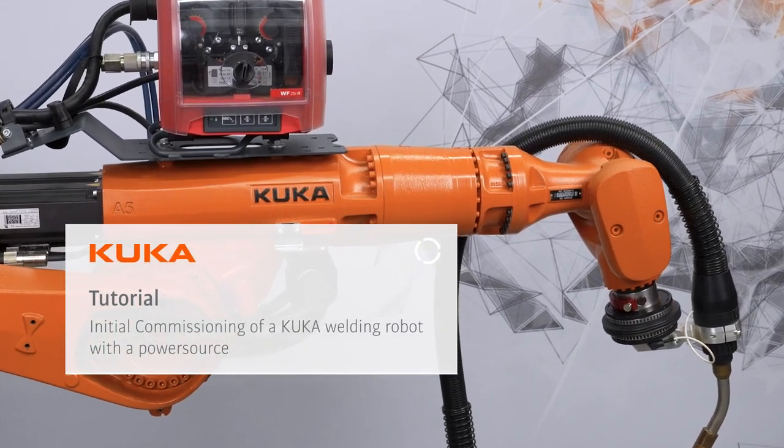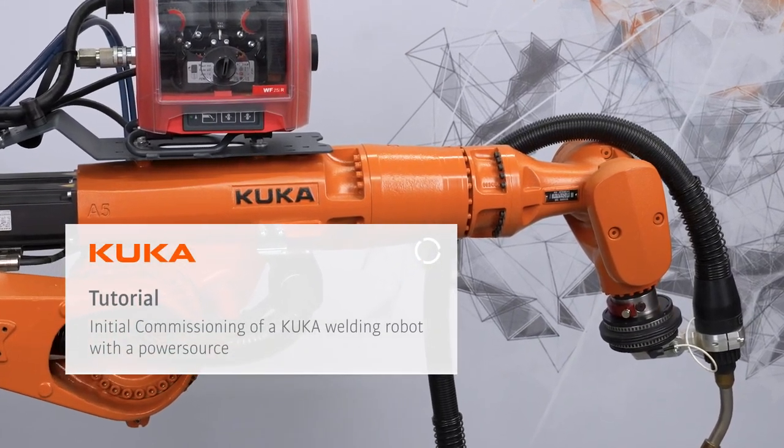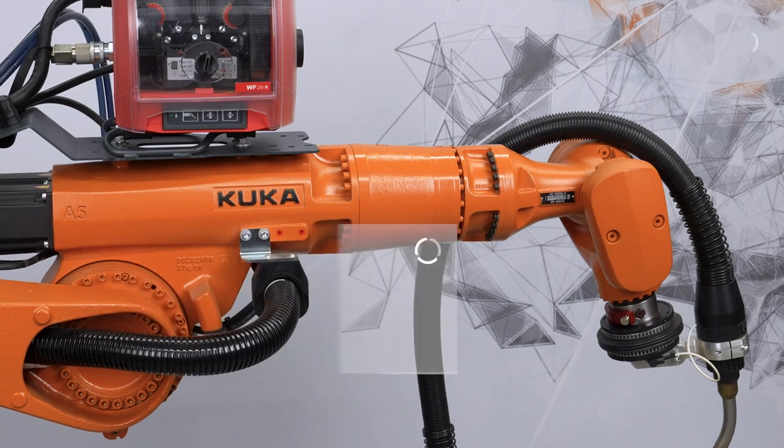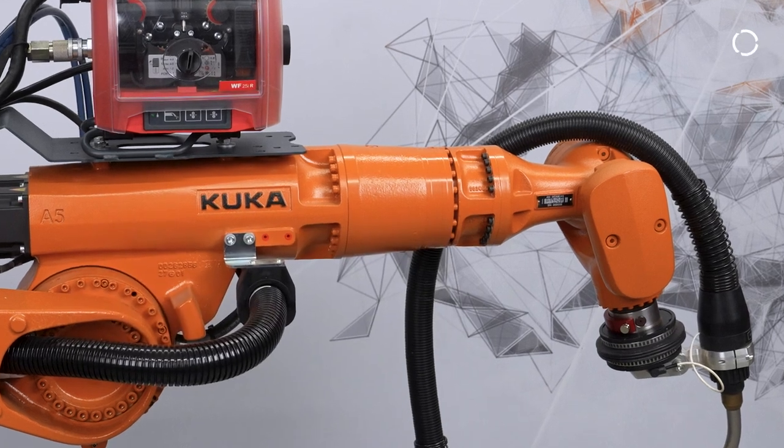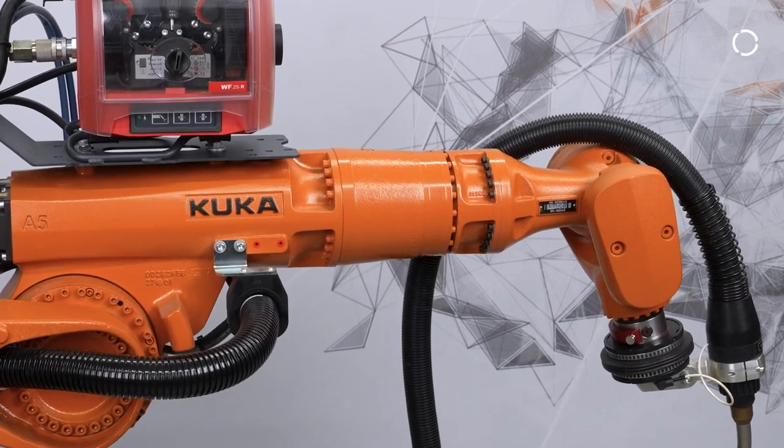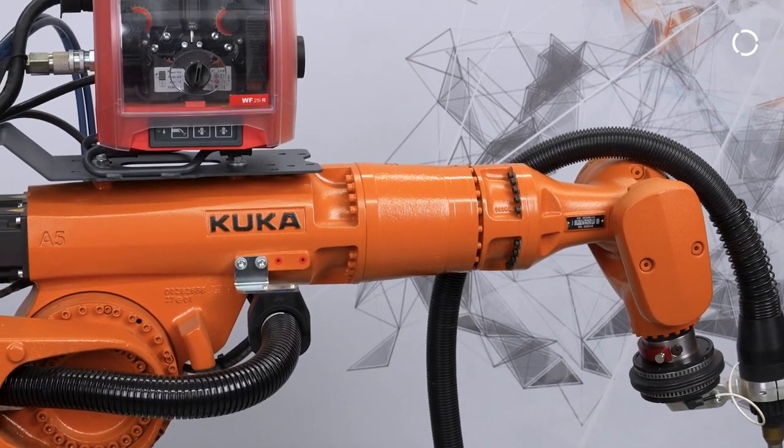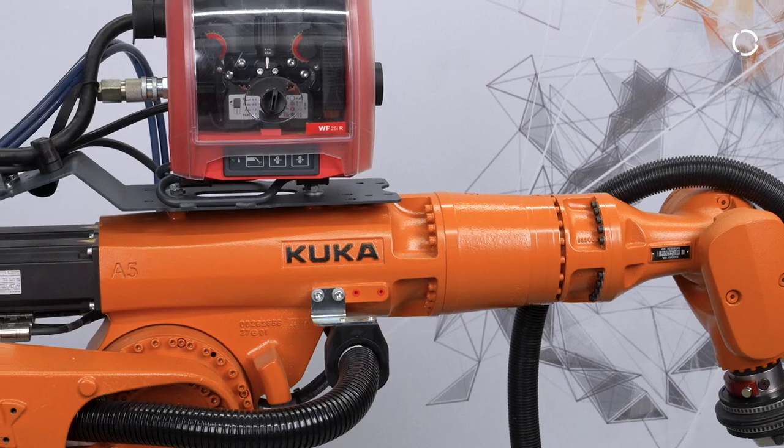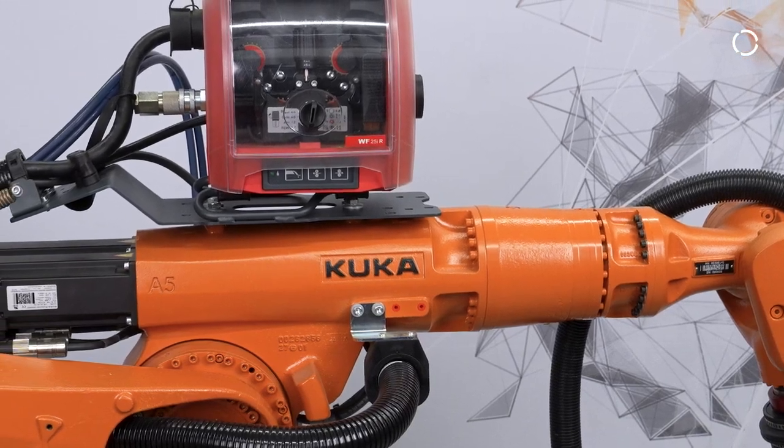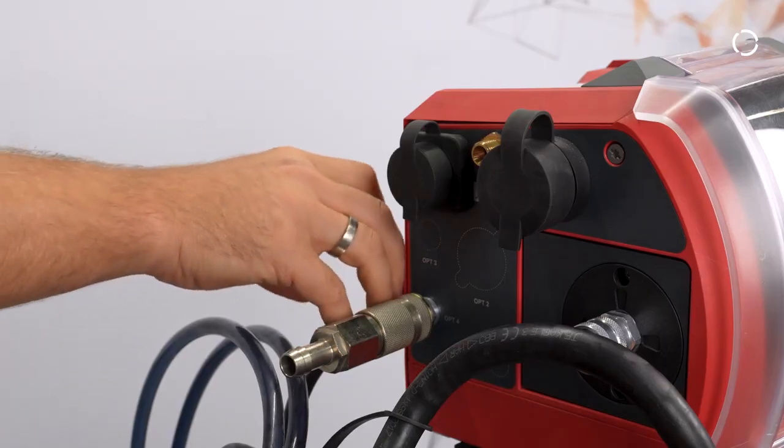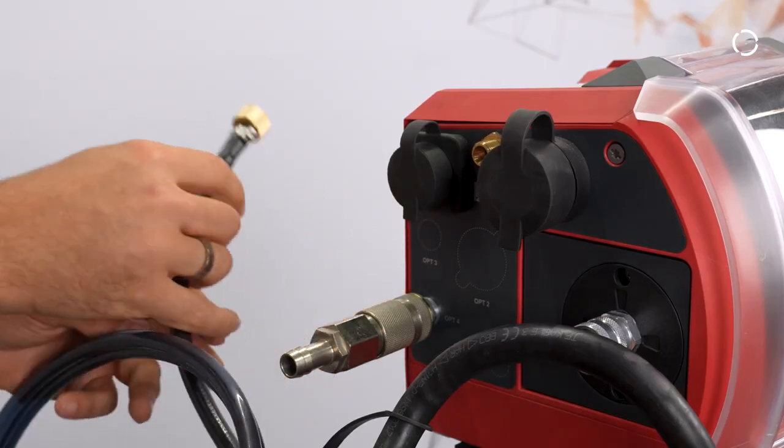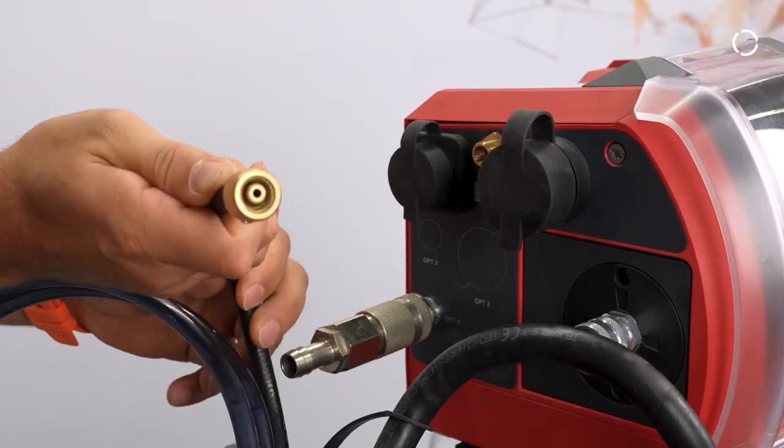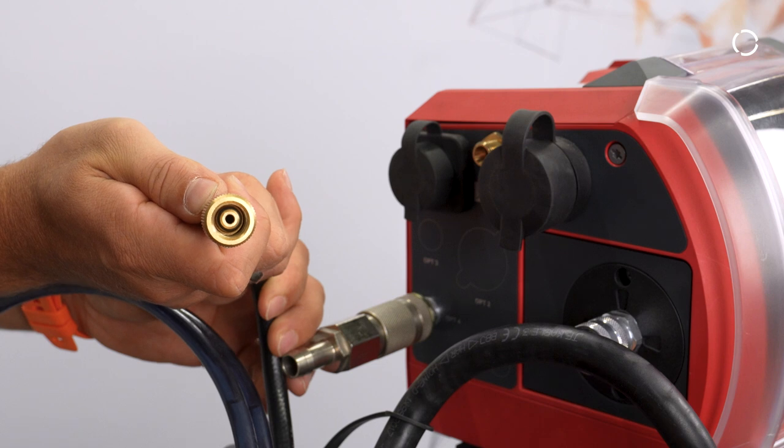In this video you are going to find out how to set up and commission KUKA Arctech with WorkVisual. The first step is to plug in all cables on the wire feeder on top of the robot. Plug in and fasten the following cables as shown.